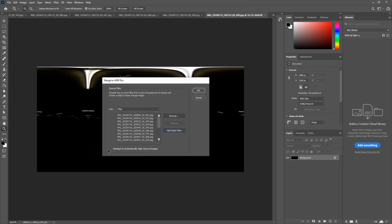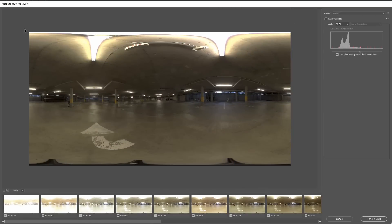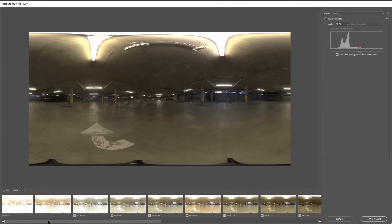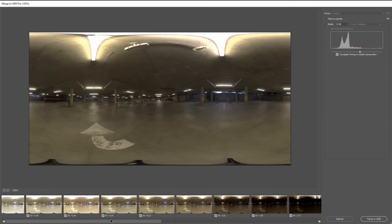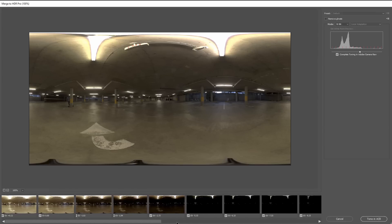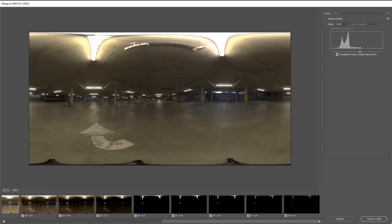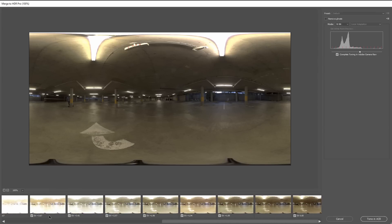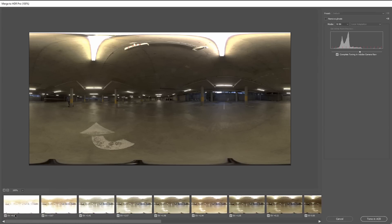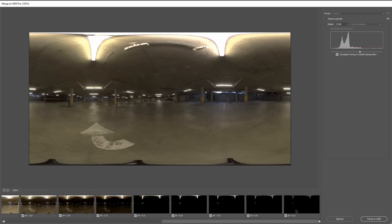Boom! So now we're looking at one image and it's made up from all of these images that we took. And you can see here the exposure values—we got plus five almost, then down to minus ten.